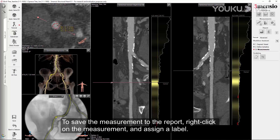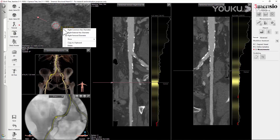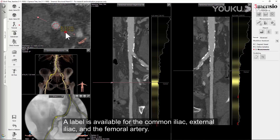To save the measurement to the report, right-click on the measurement and assign a label. The label is available for the common iliac, external iliac, and the femoral artery.